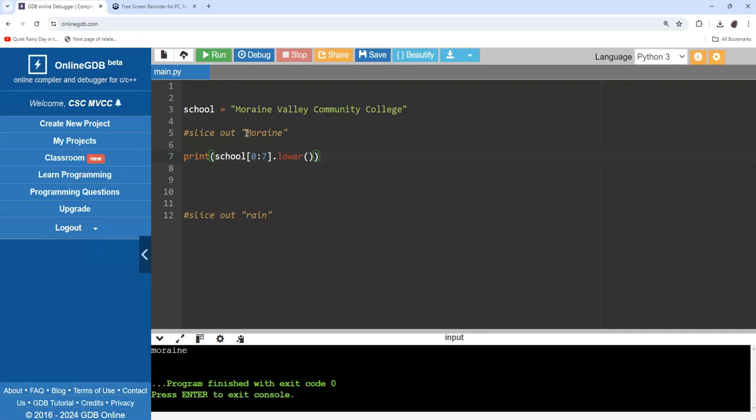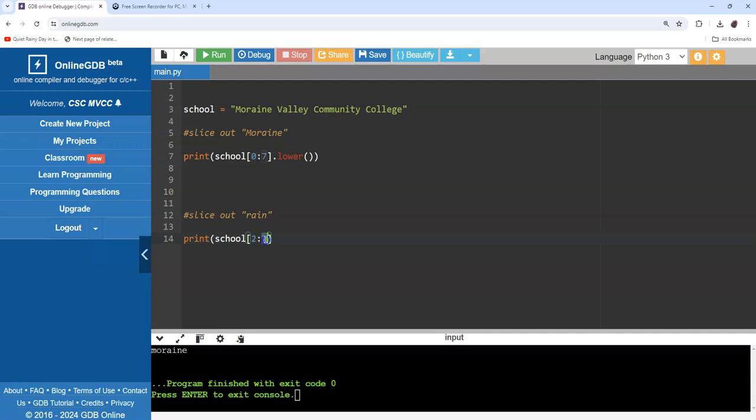Looking at this, I'm thinking zero, one, two - I'm going to start my cut at two. Then three, four, five, and of course I have to go one more, so I'll stop my slice at six. Starting at two, stopping at six.